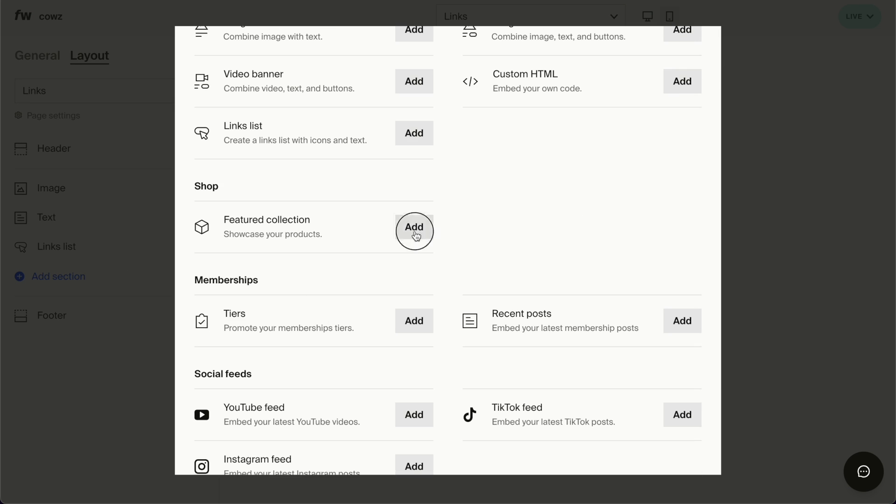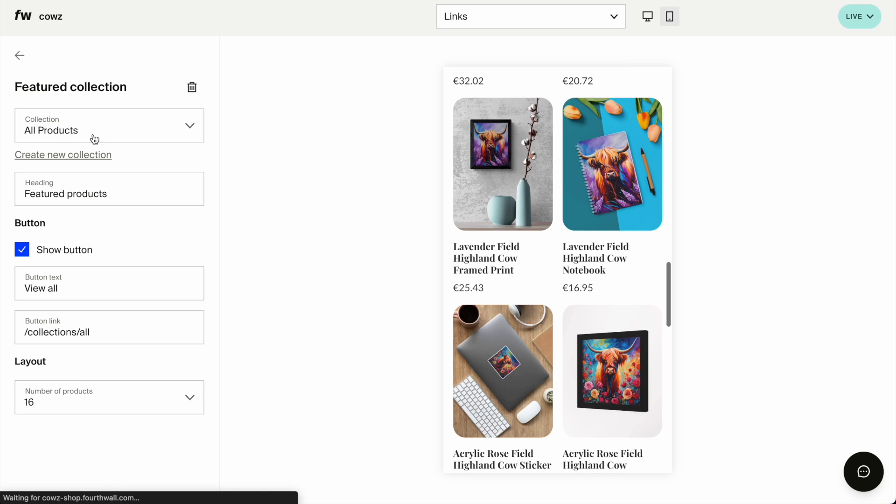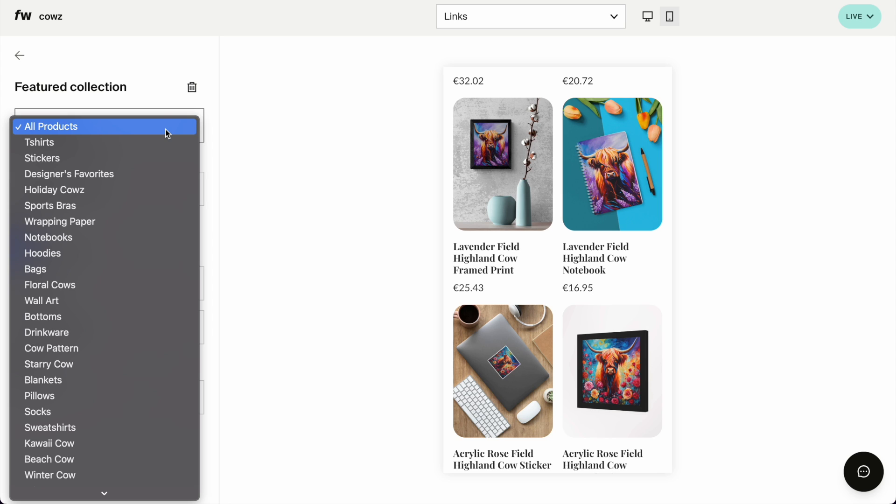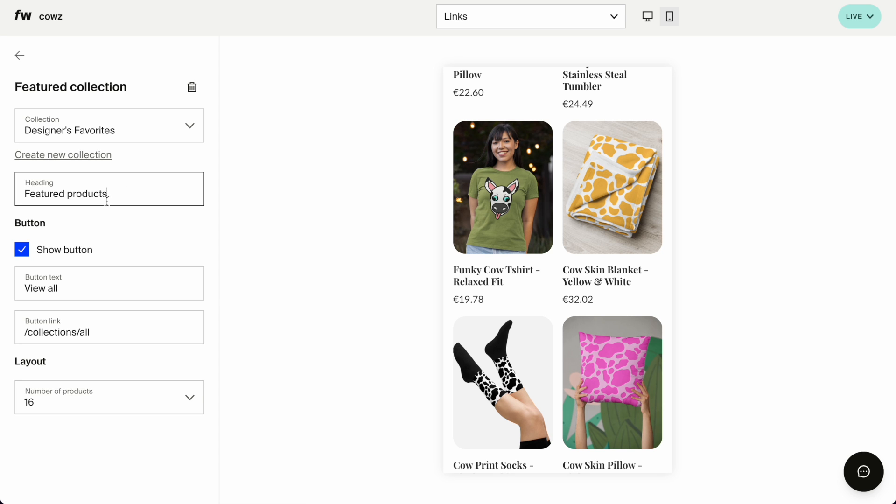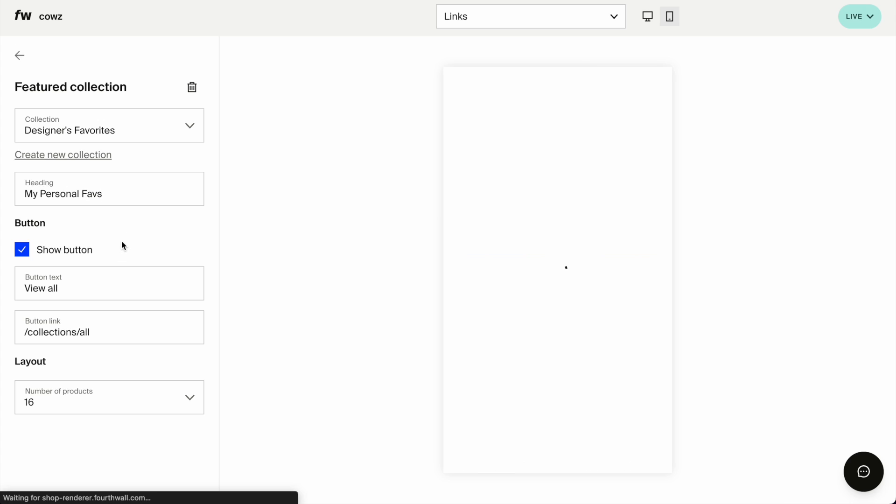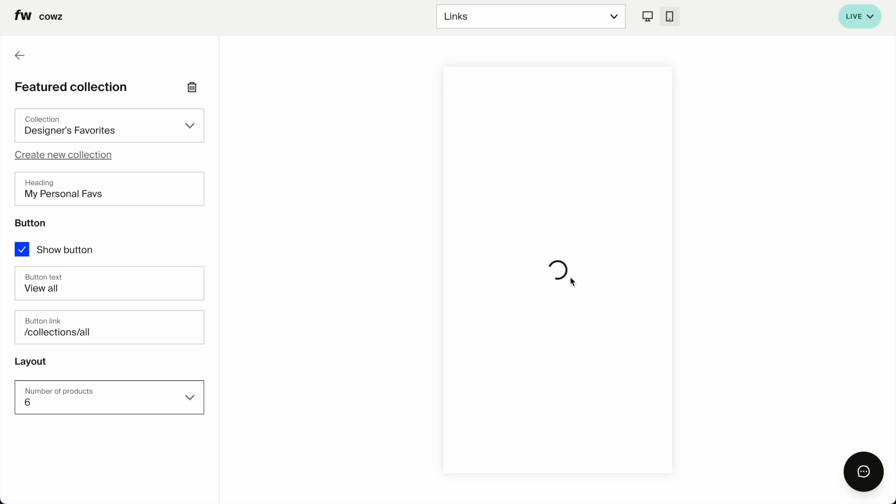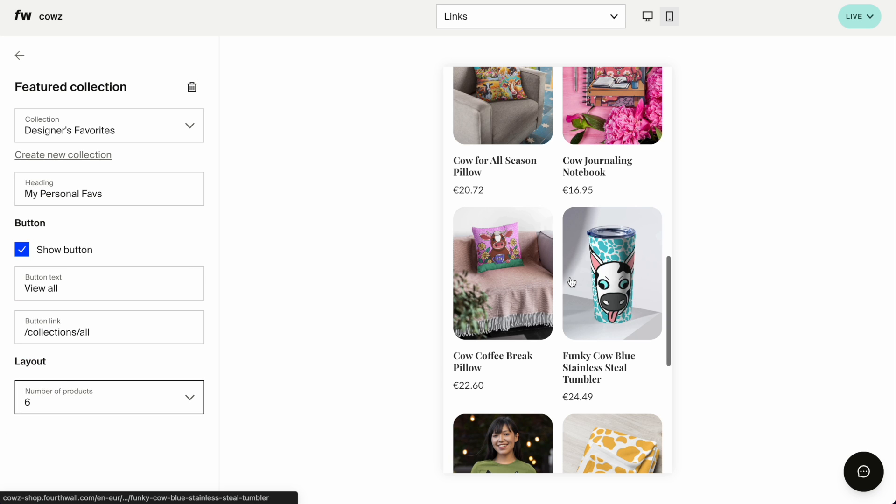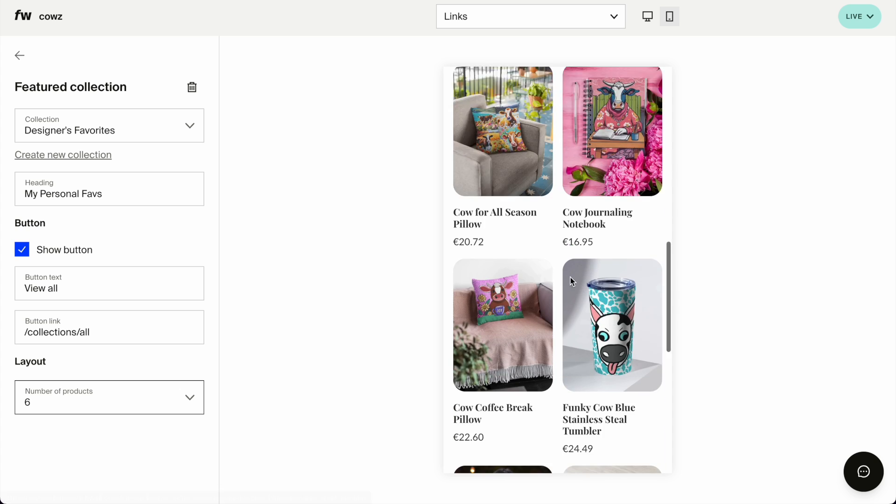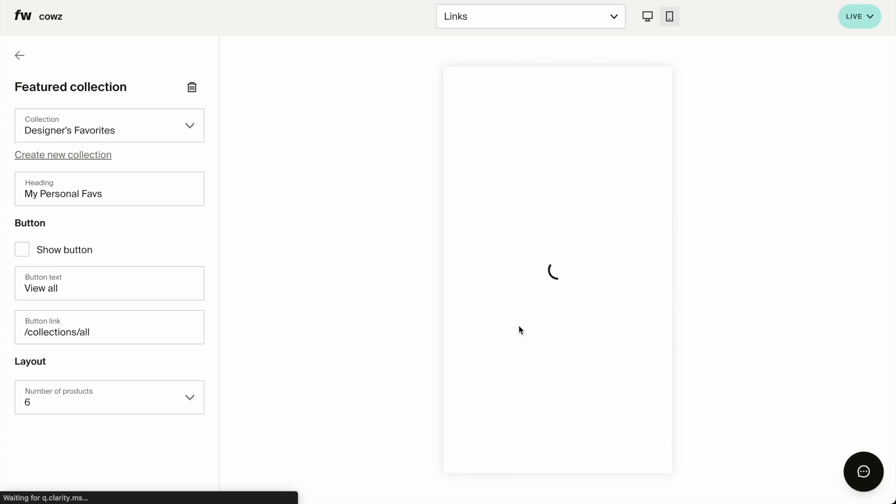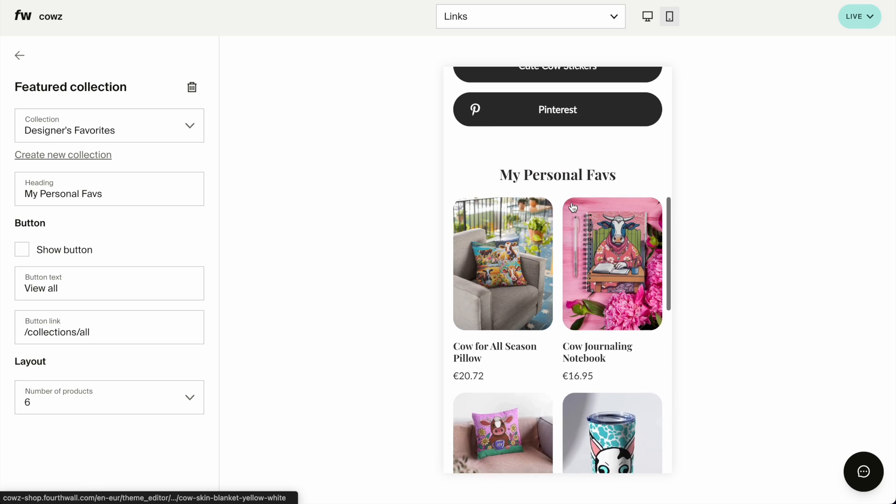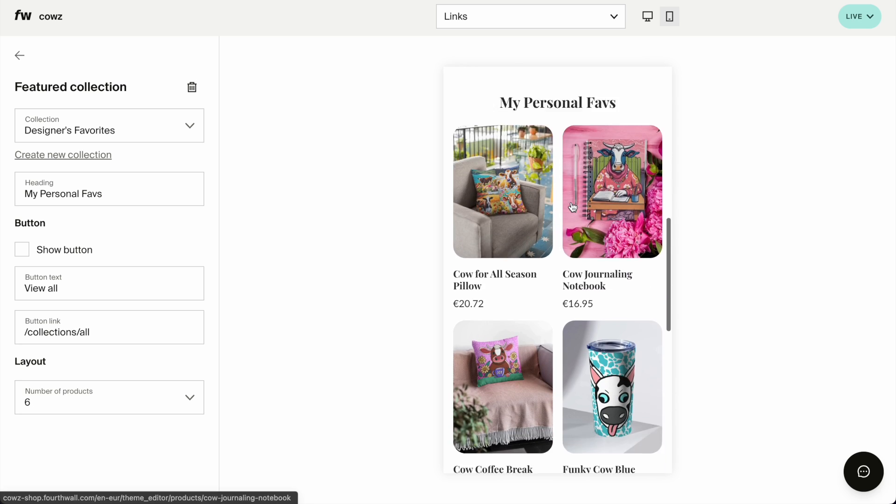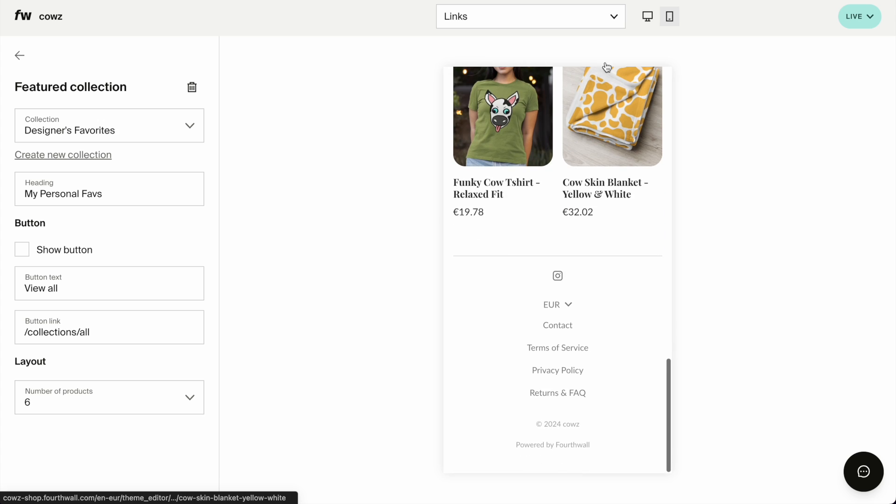Featured collection. In my case, I still don't have it because I don't have enough of these things on Instagram yet. But what I do have is designers favorites because these are the ones that I like the most. I'm going to call them my personal faves. And whatever amount of photos you want, depending again on how many do you actually have to display. I don't want to show the view all button.